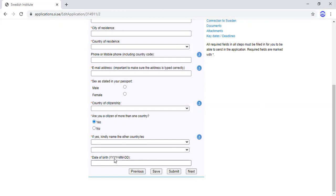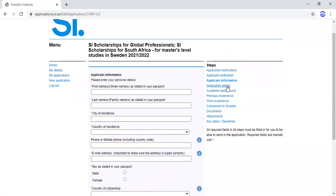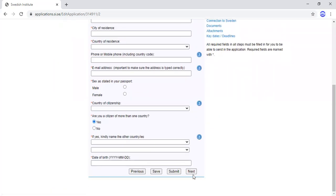For your date of birth, the format starts with the year, followed by month, then day. For example, if your birthday is August 5th, 1998, you enter it as 1998-08-05. After filling all this, proceed to the next section, Application Details, by clicking Next.